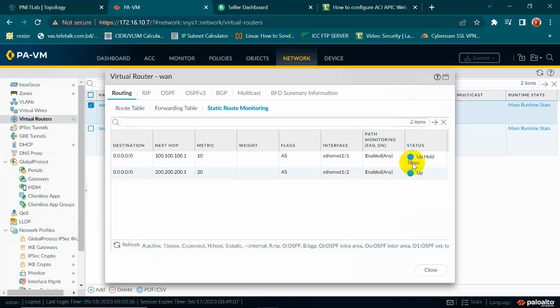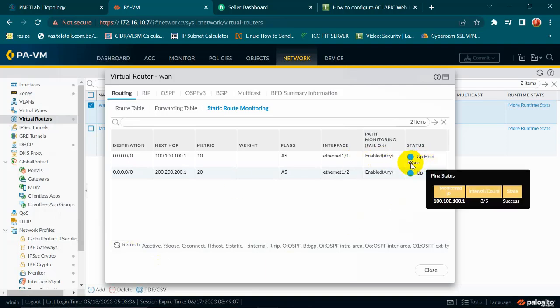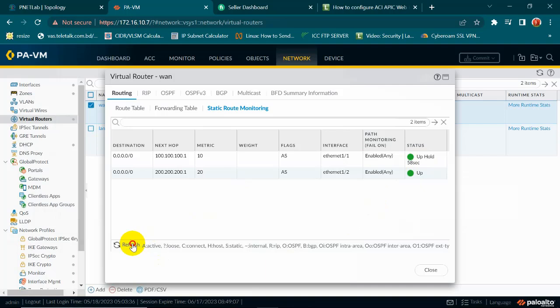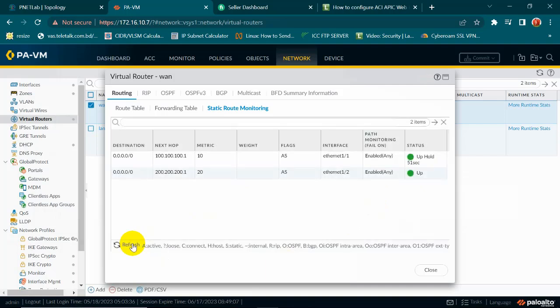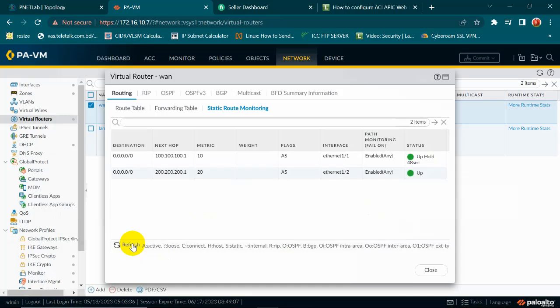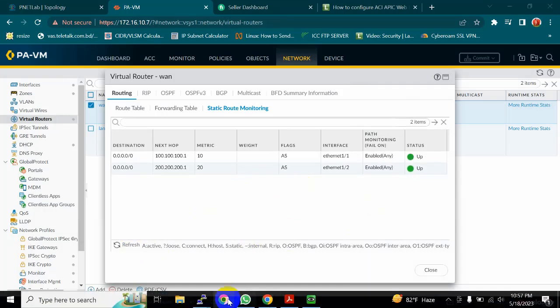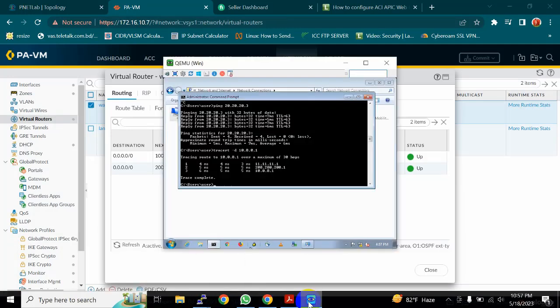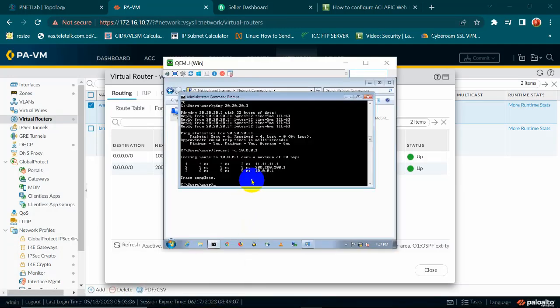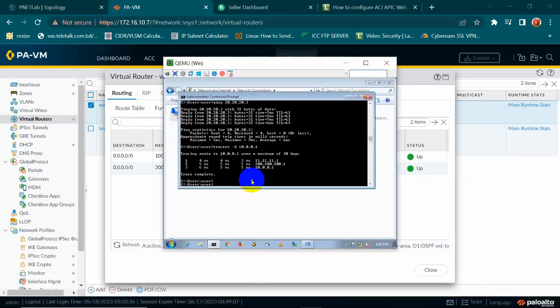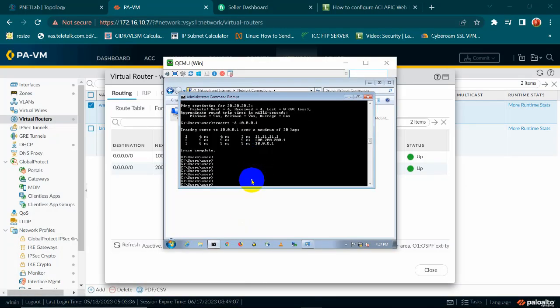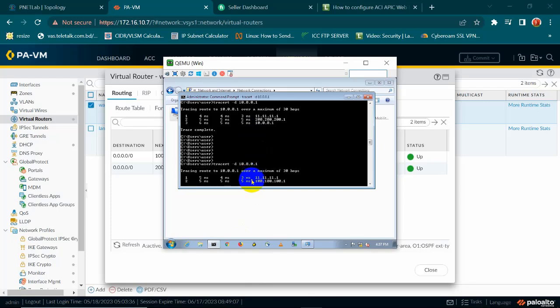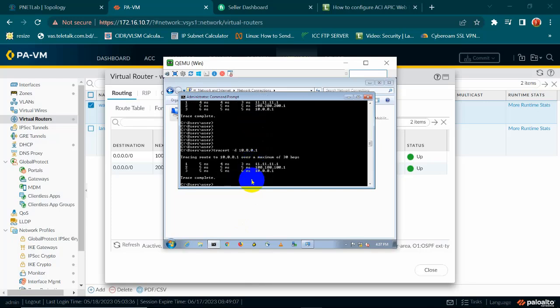This is up but it will take 58 seconds, after one minute it will go into the up state, after that we will see what happens. Yeah, it's showing up. Yeah, my primary ISP is up and now traffic will go to my primary ISP.